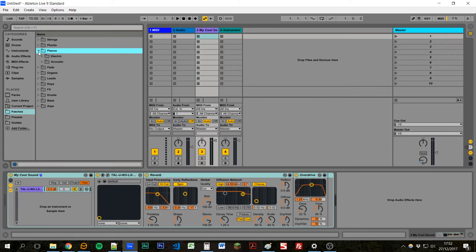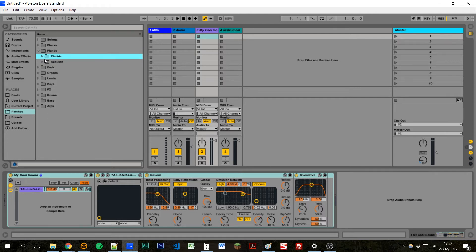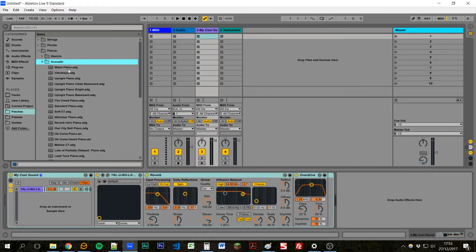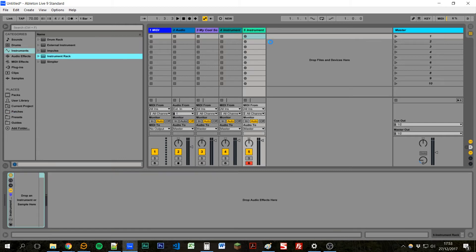So for example, in a pianos folder I've got an acoustic and electric piano section. So maybe we want to layer an acoustic piano with a pad. We can create a new instrument rack.